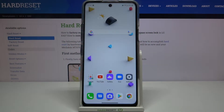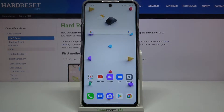Hi everyone, here we've got the LG K42 and let me show you how to update apps on this device. First of all, make sure that you're connected, for example with Wi-Fi, because this operation needs an internet connection.